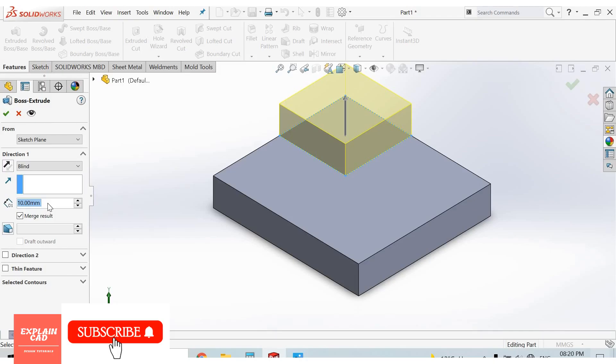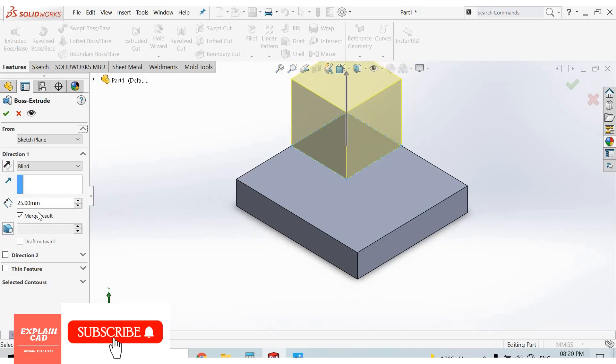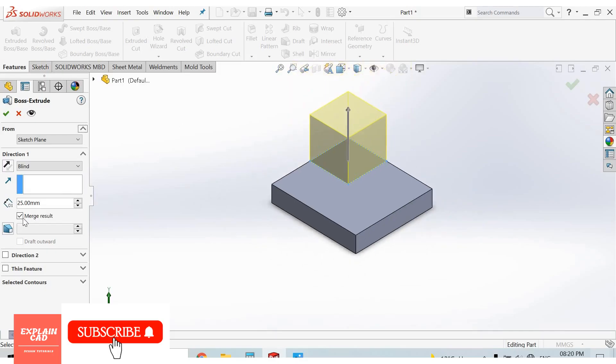Give its height 25mm. Confirm the merge result should be checked. Merge result is selected, OK.